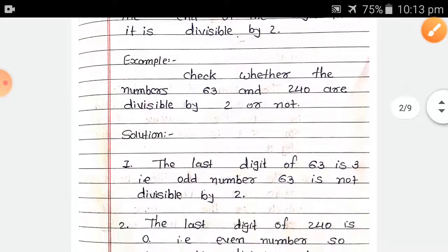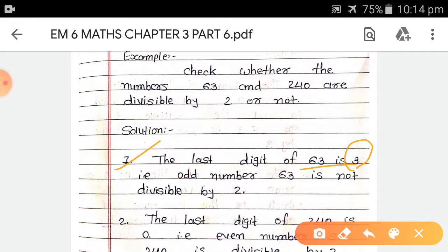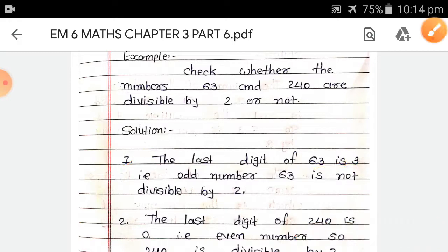First, the last digit of 63 is 3. The last digit of 63 is 3, but 3 is an odd number, so 63 is not divisible by 2.